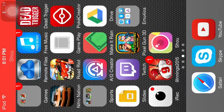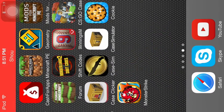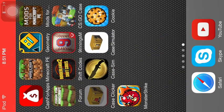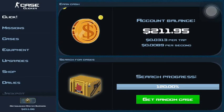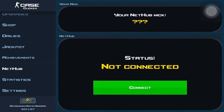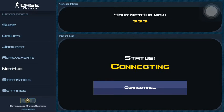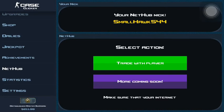Hey guys, I'm gonna be showing you my Case Clicker trade. If you want to send me trade offers, this is for iOS. My Nethub name is Small Hawk, capital S and H, 5 4 4.